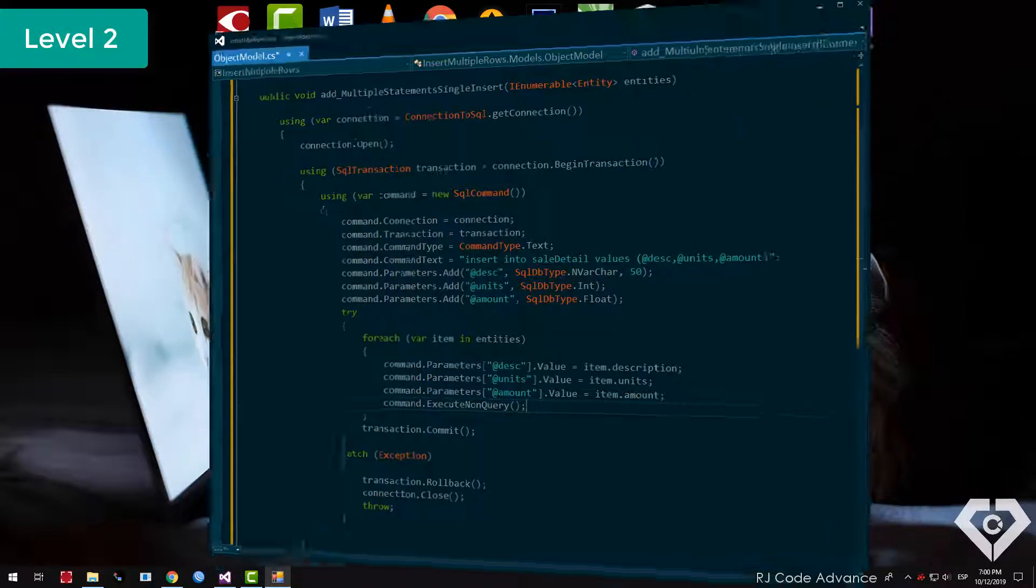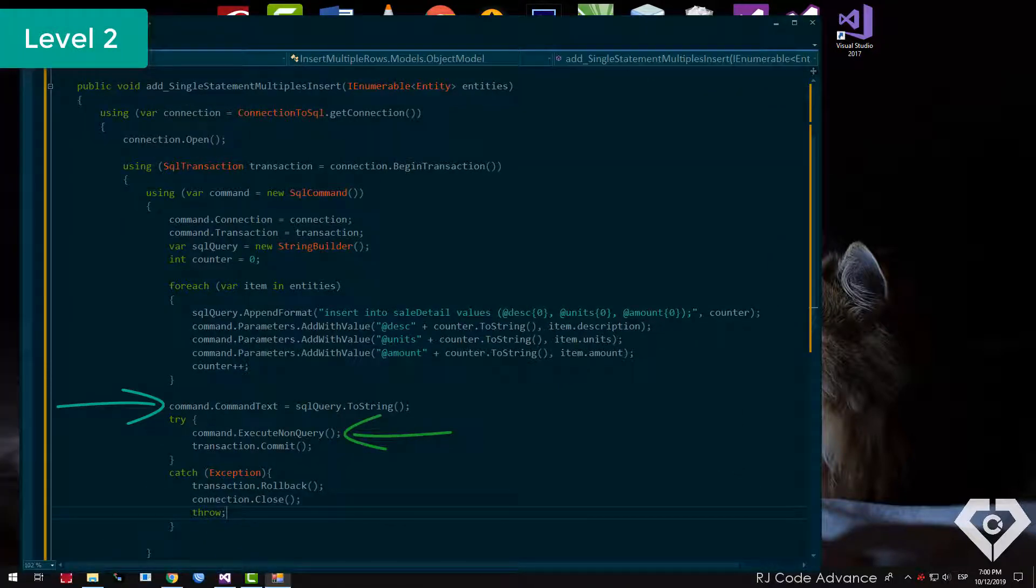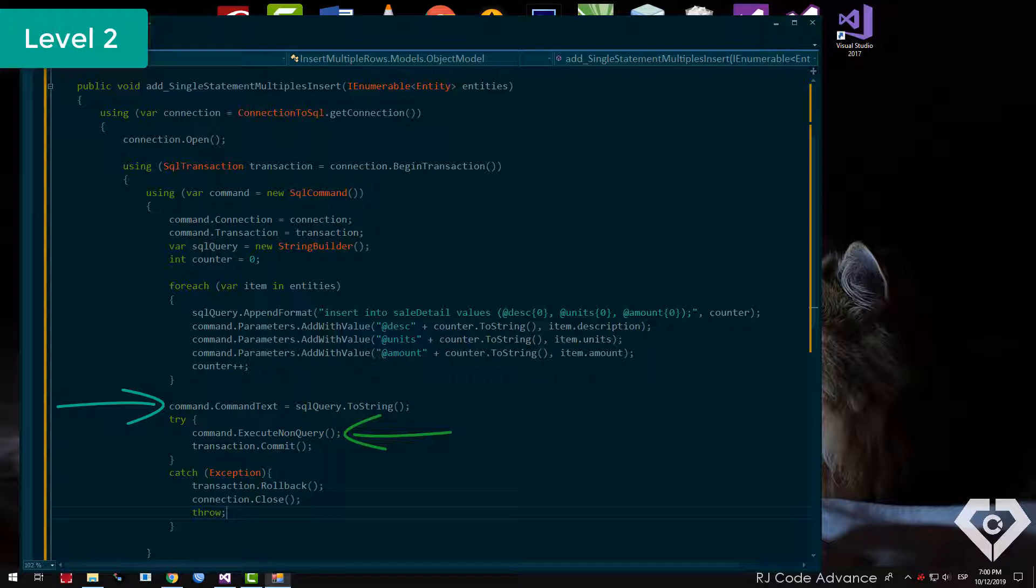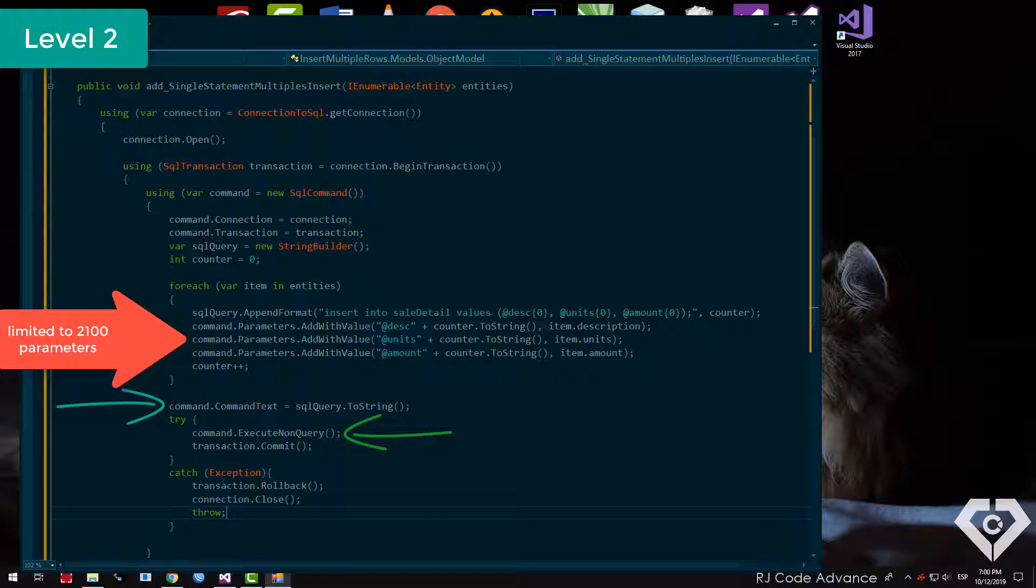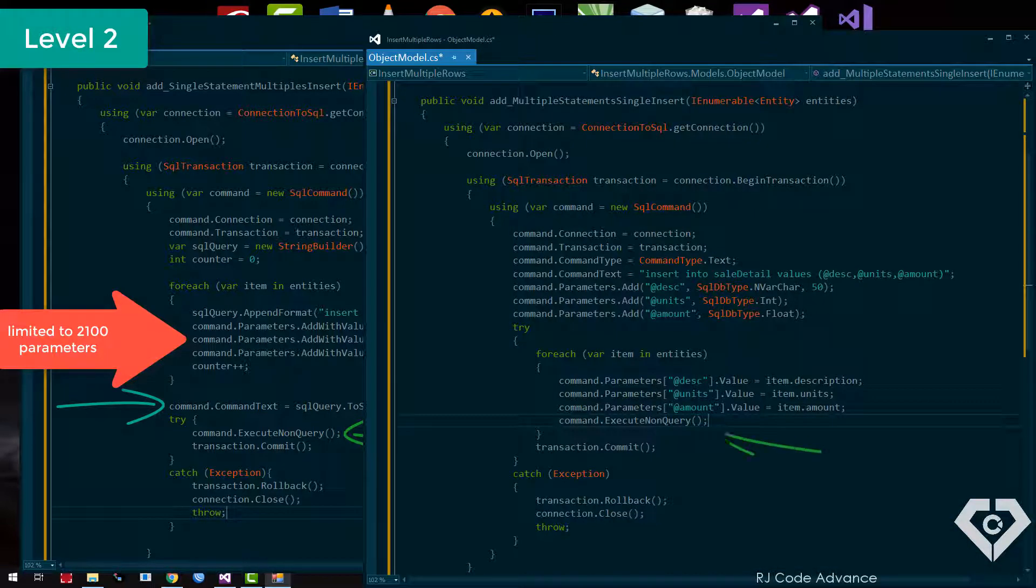It is also possible to execute a single text command, which turns out to be more efficient if a small number of rows is inserted. This method is limited to 2100 parameters, however, if a large amount is inserted, it is better to execute a command in each loop, instead of creating a huge text command.